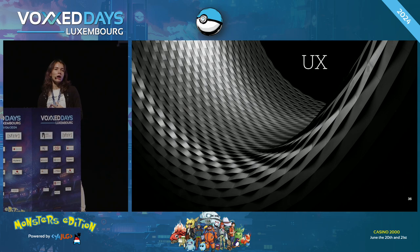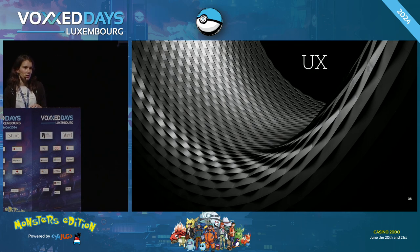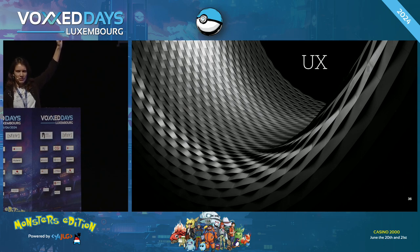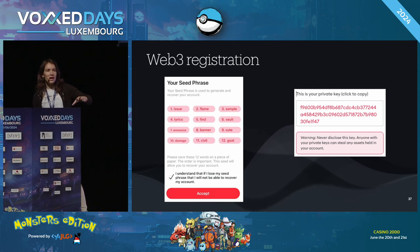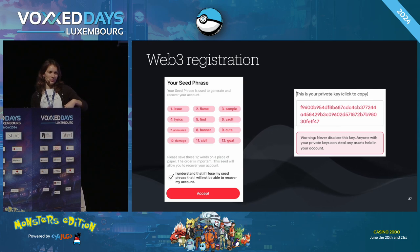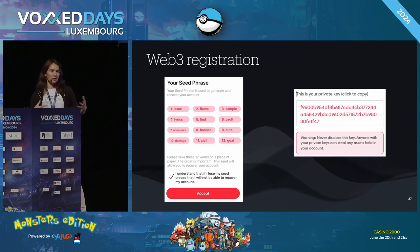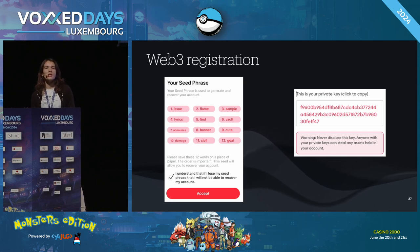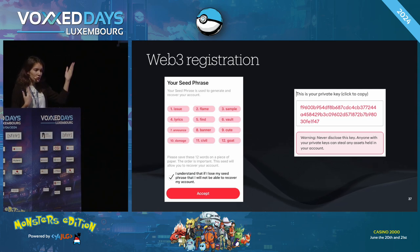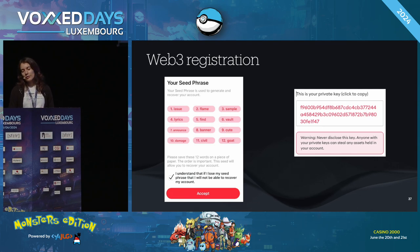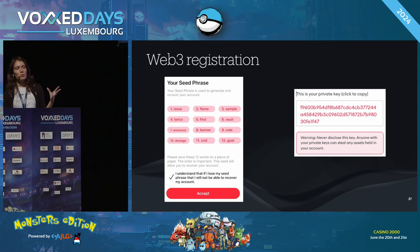Now the UX part: where I'll demo our company's use case. In blockchain, you might have had crypto wallets with mnemonic phrases — 12 words you need to keep safe. It's irritating. You also need to store private keys. All of this was a pain point for us.